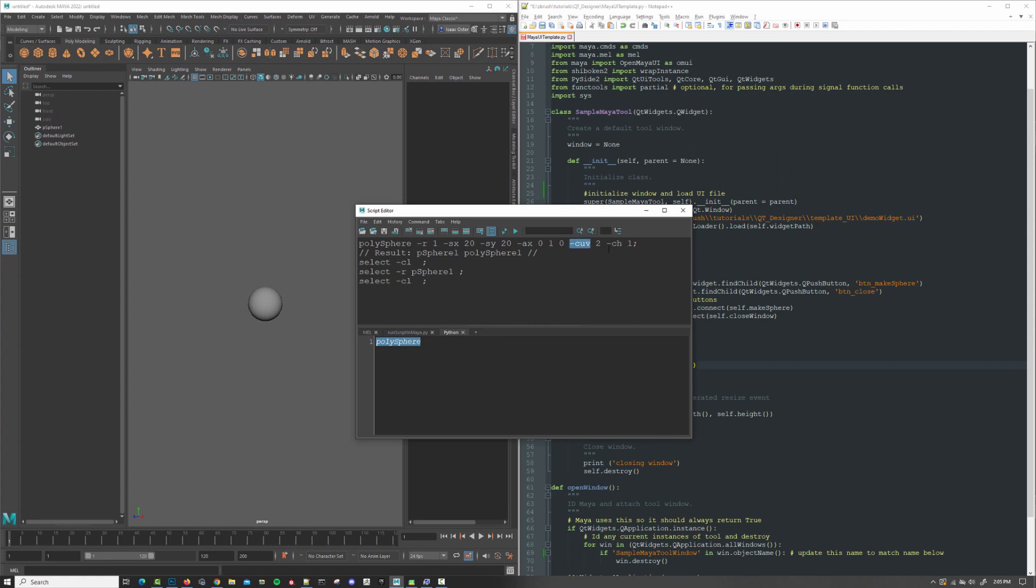I'm not sure what cuv means, but ch is construction history. So 1 equals true. All right, anyway. We don't really care about this stuff. This is all just default values. Really, all we're worried about in terms of our little code here is polysphere.